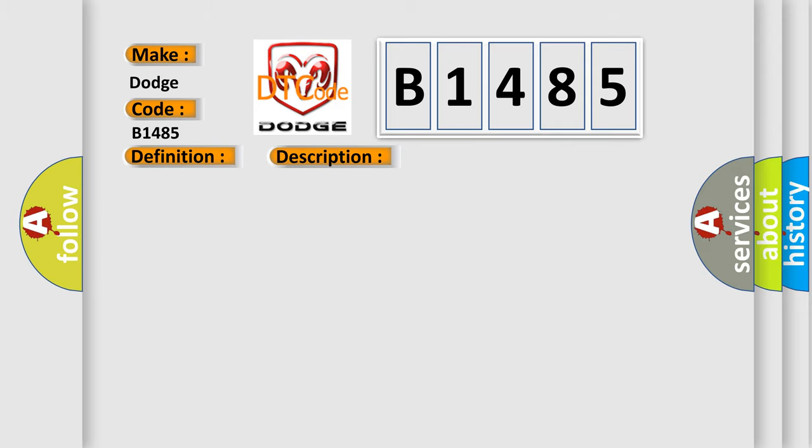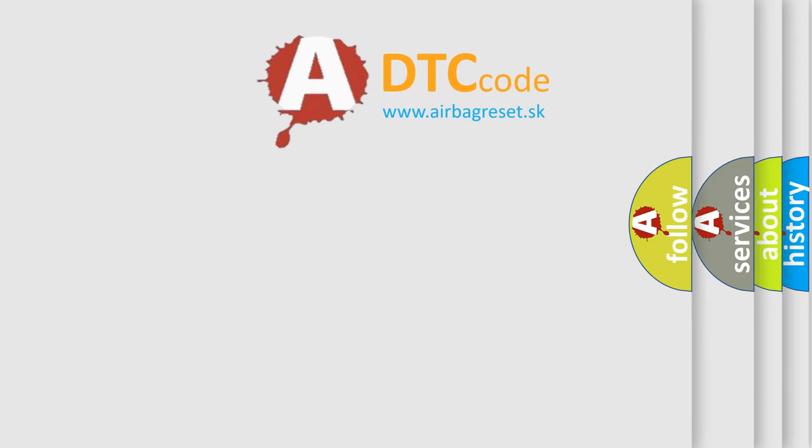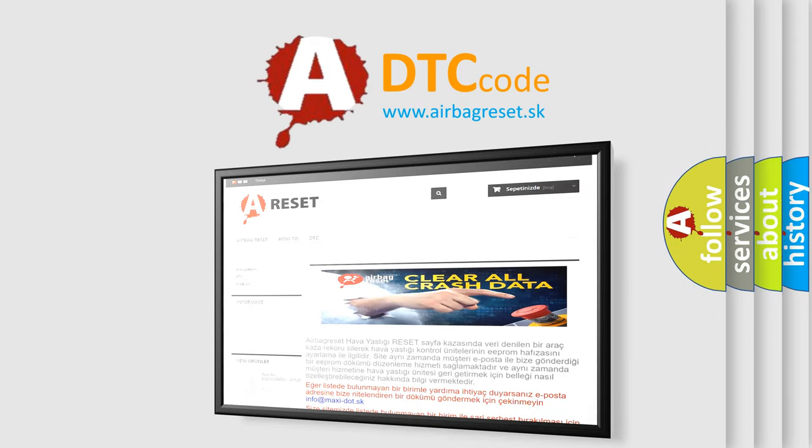This diagnostic error occurs most often in these cases: Generator is damaged or has failed; test for possible voltage spike occurrence with a lab scope when one or more power accessories are operated on or off; PCM has failed.